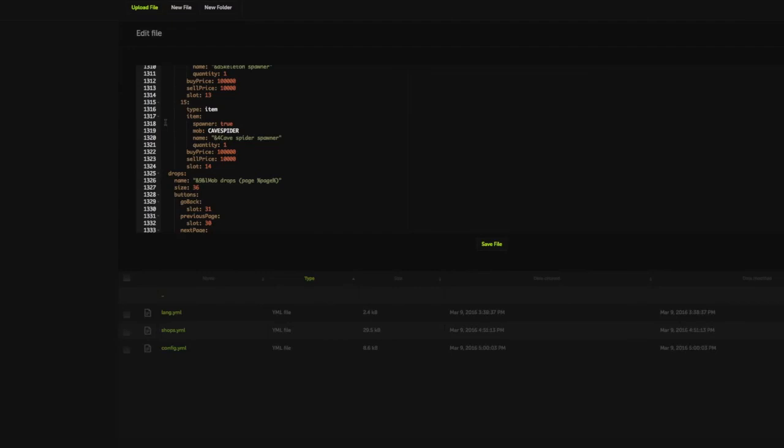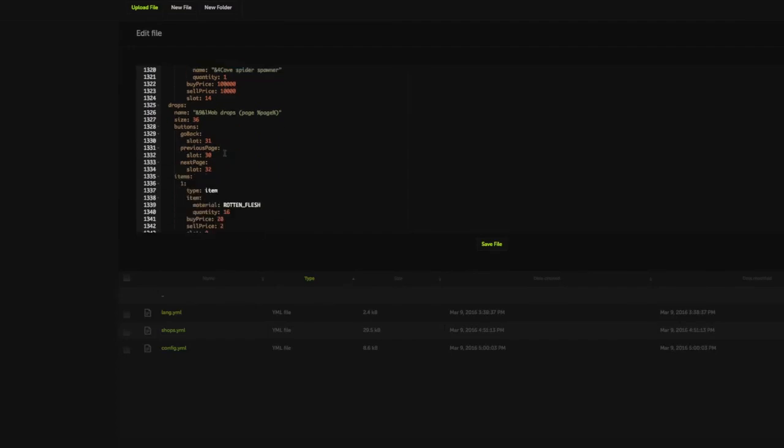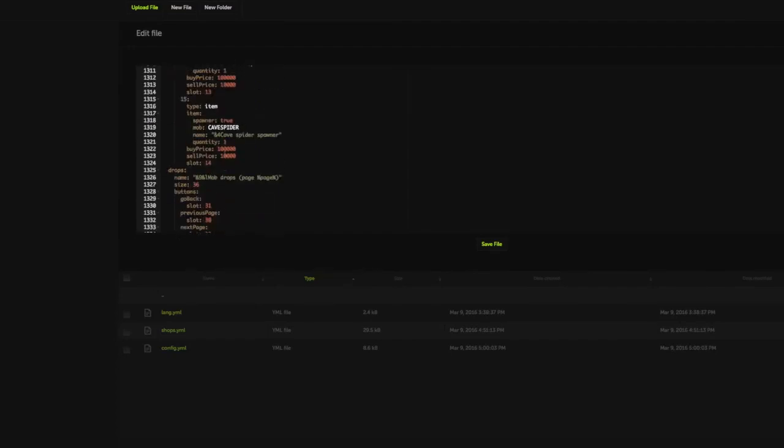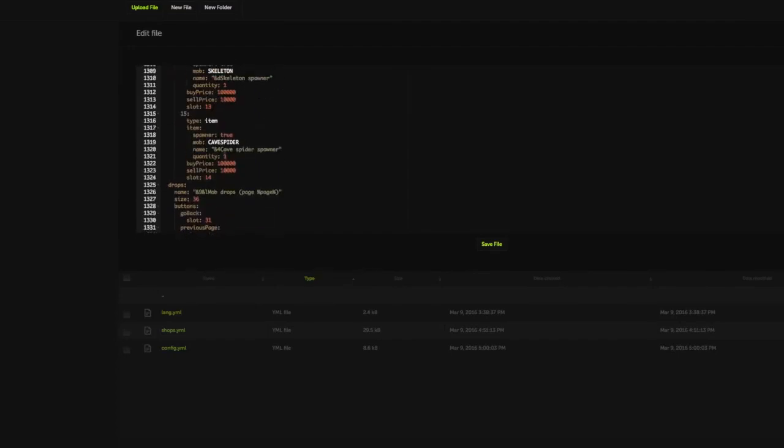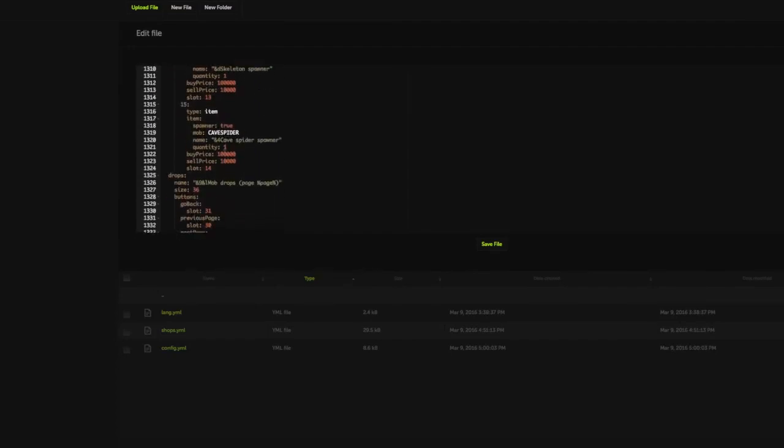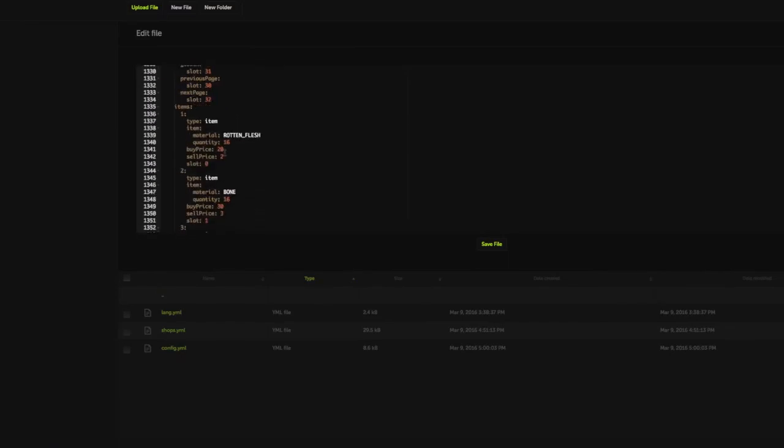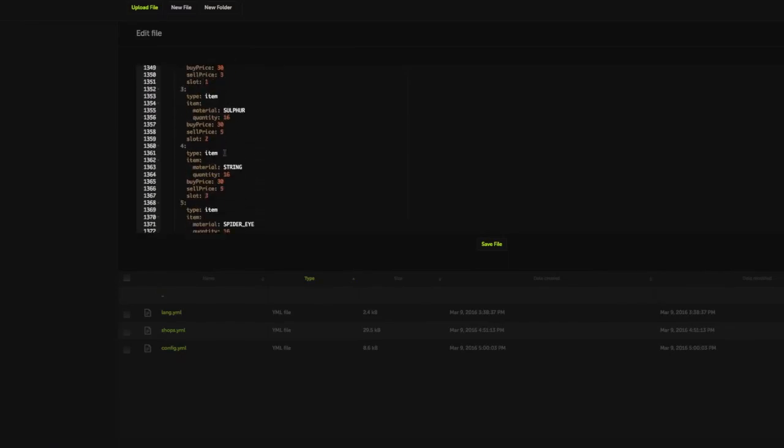Now, the drops, the mob drops, that's just another section. So don't worry about that. That's basically the miscellaneous and stuff. So that's the config file.